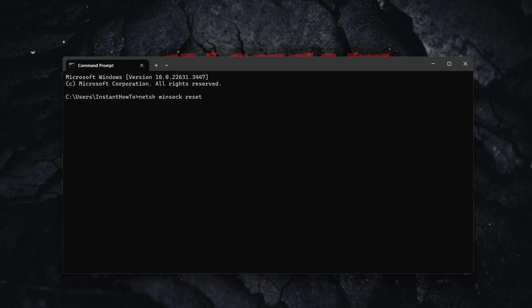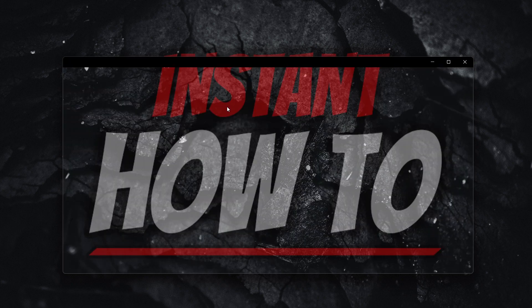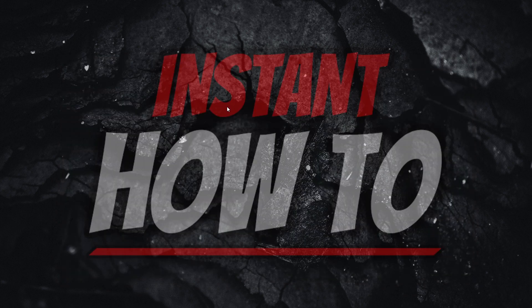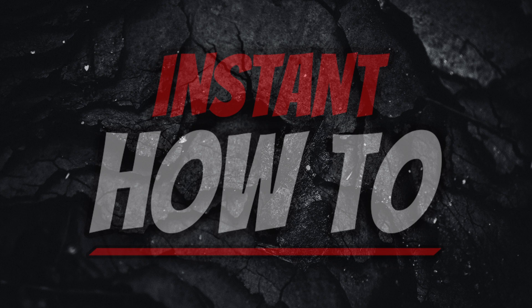And then once you've done that as well, you can simply go in here and type in exit, press enter, and it will close down your command prompt or you can also just simply close it down. And then hopefully this solved the error for you. And if it did, I'm glad it did and have a good day.